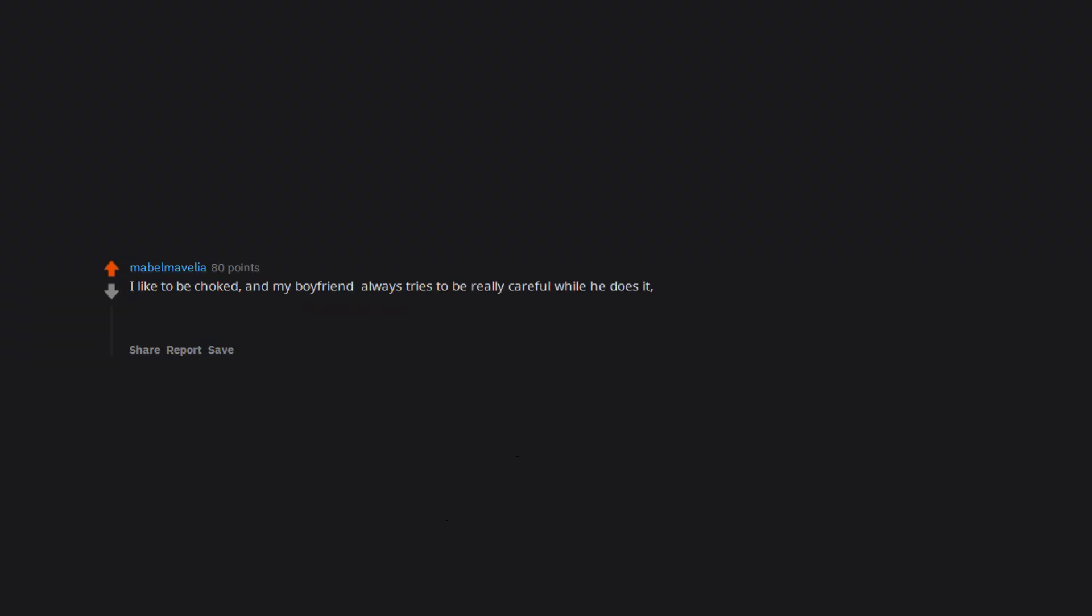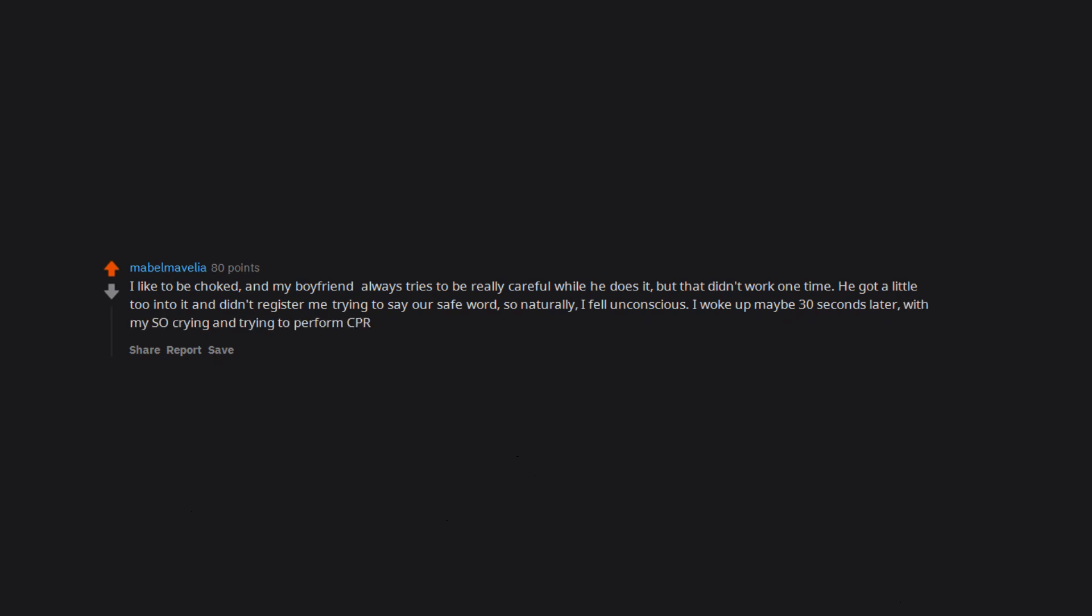I like to be choked, and my boyfriend always tries to be really careful while he does it, but that didn't work one time. He got a little too into it and didn't register me trying to say our safe word. So naturally, I fell unconscious. I woke up maybe 30 seconds later with my SO crying and trying to perform CPR.